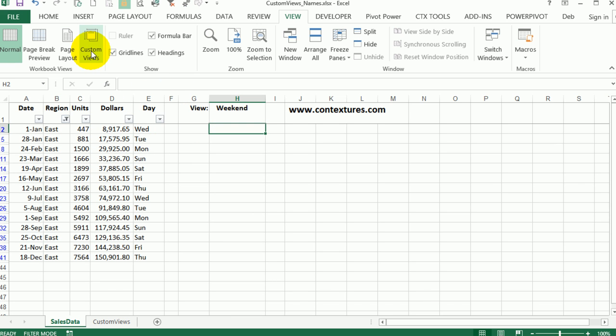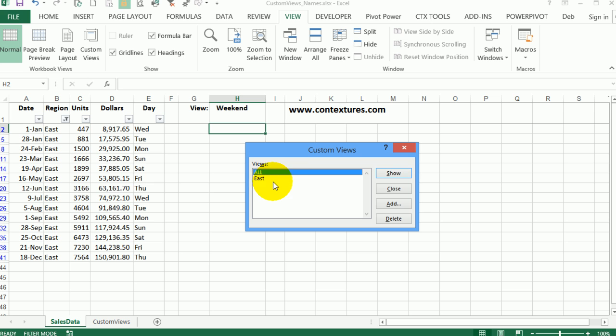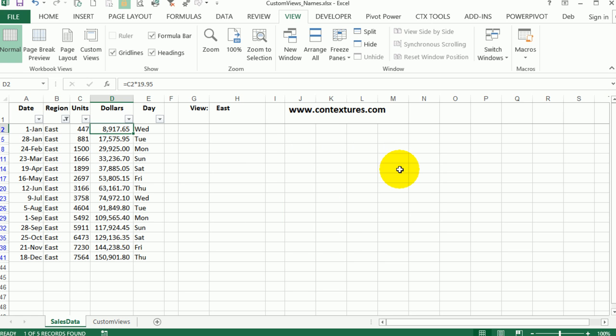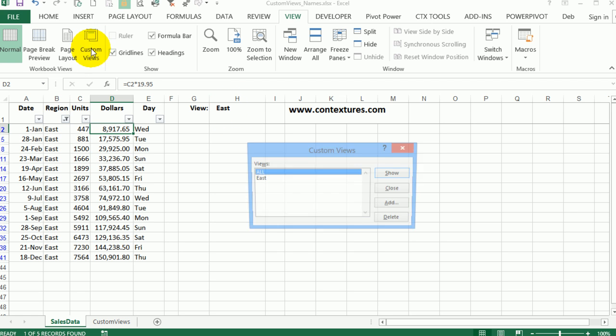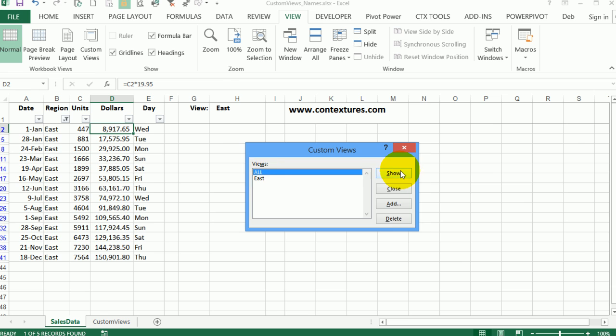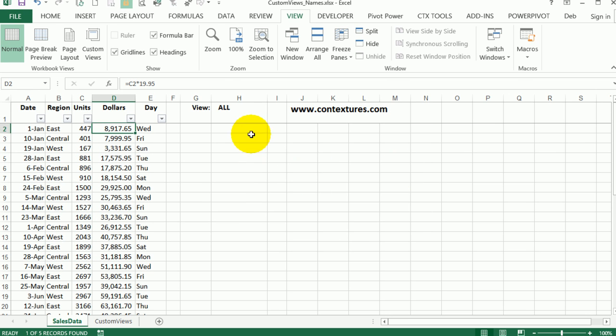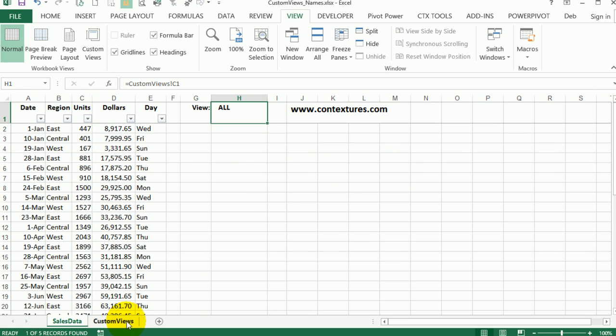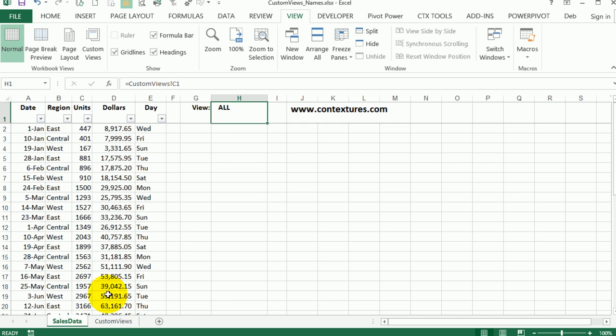Now I'm going to select a custom view. Click East show. Now we can see just East here and it's showing the correct name. If I go back and select all show, it picks it here and I've filtered this list to show all. So it's using the index and match and subtotal formulas to show the name of the custom view on the main sheet.